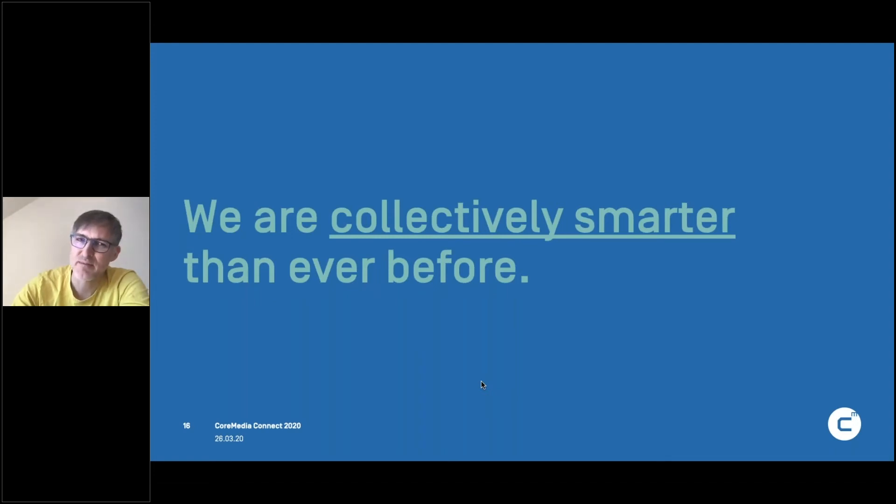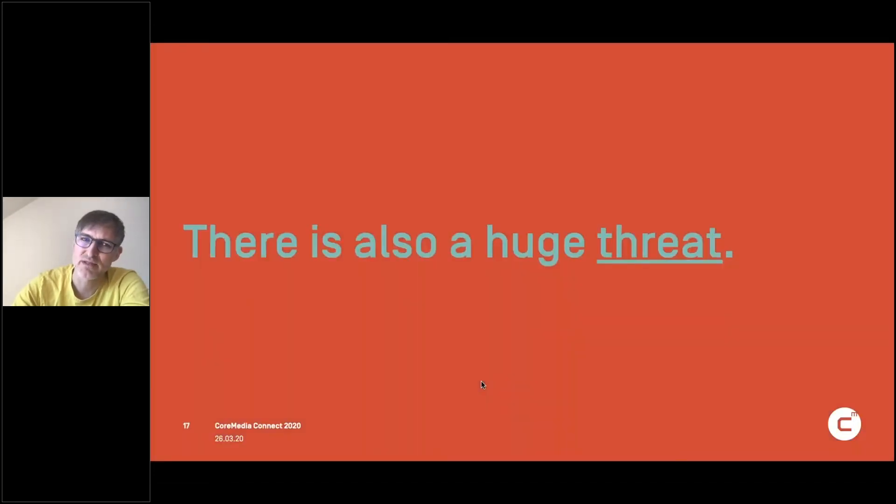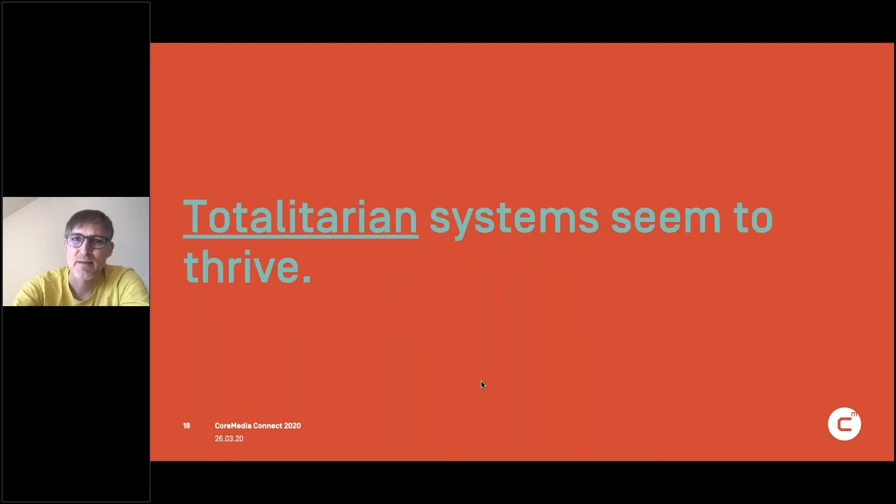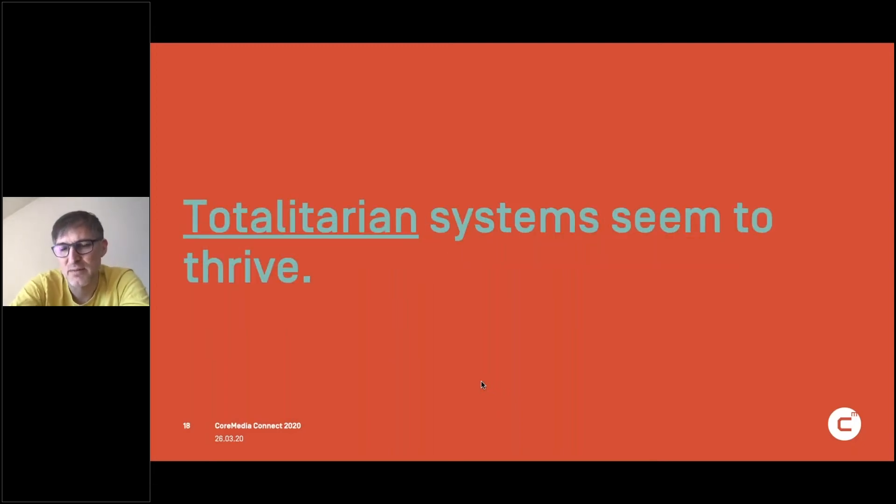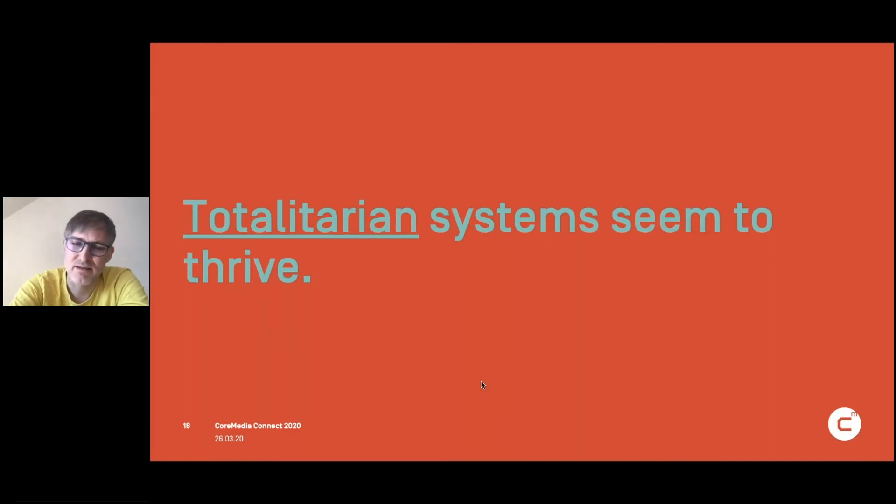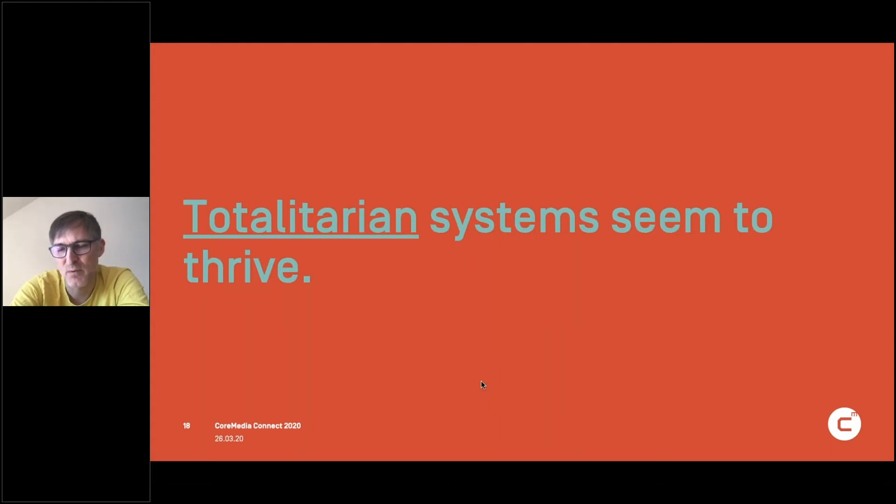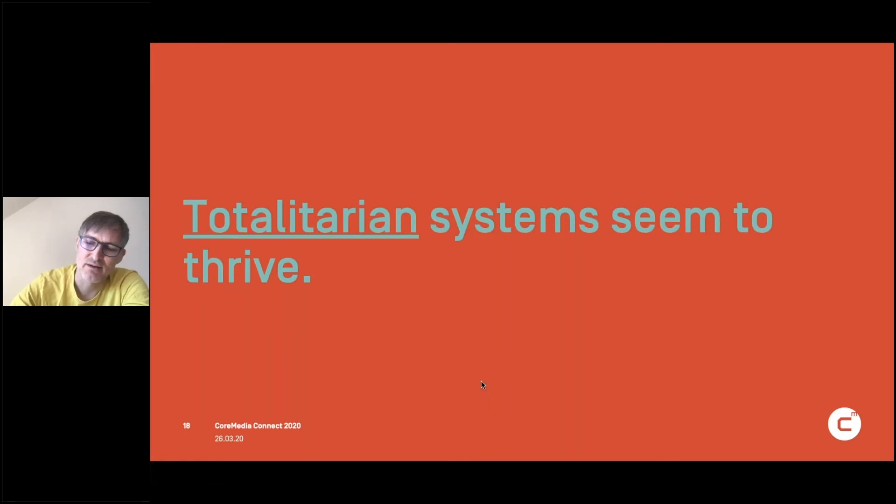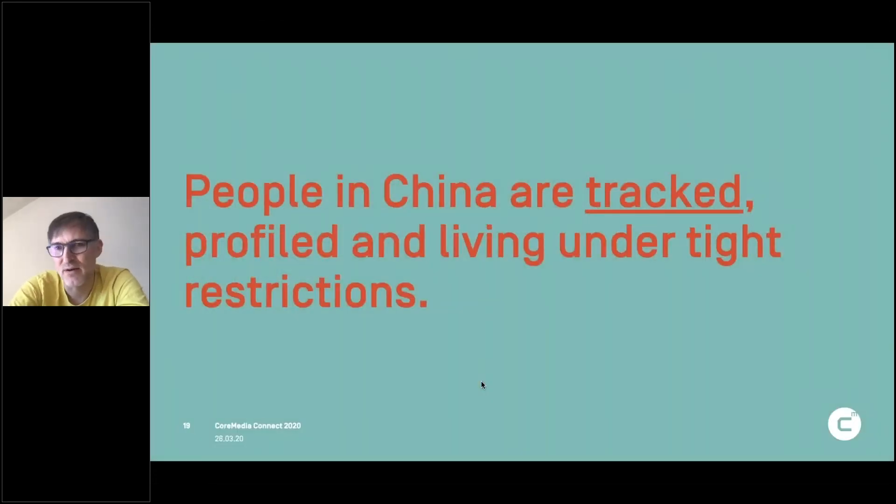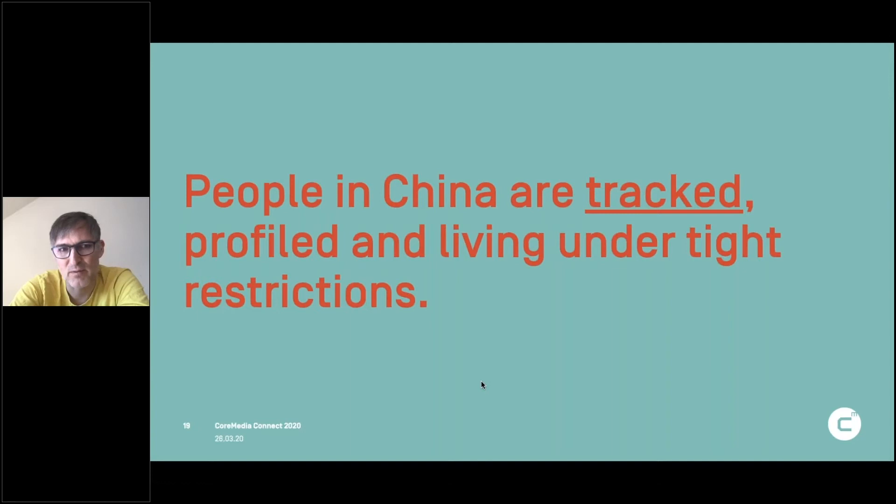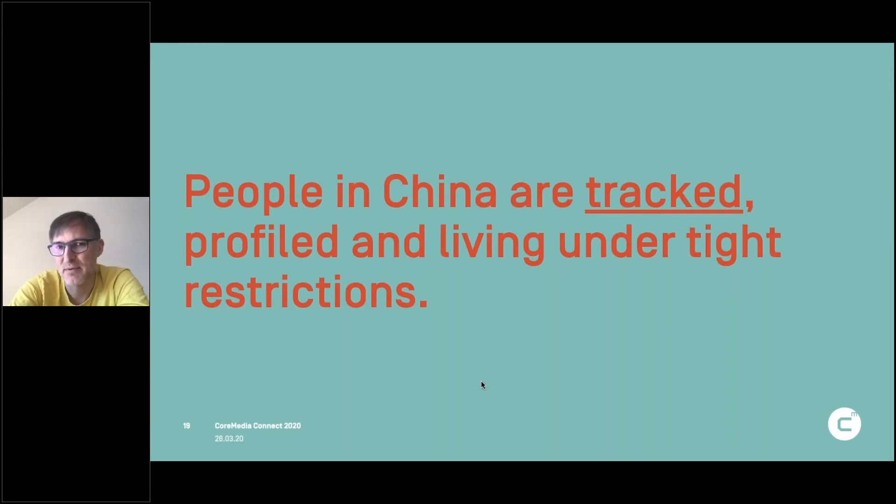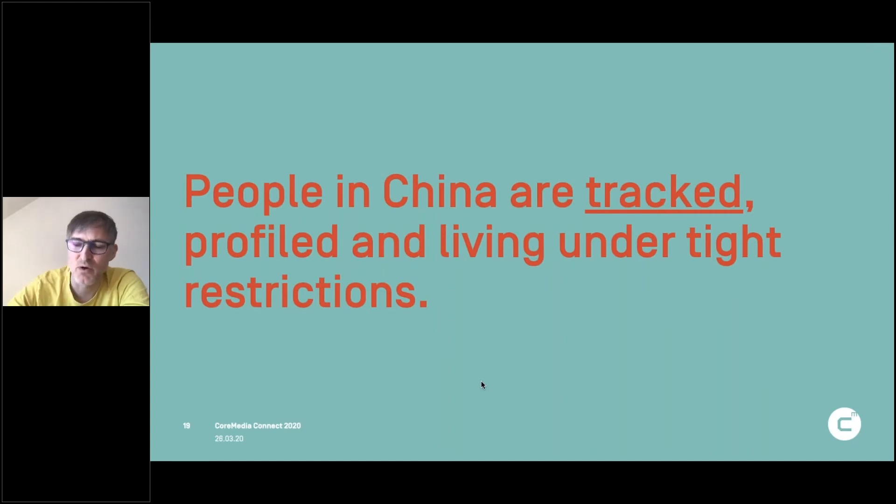At the same time, there's a huge threat. So what we see is that totalitarian systems seem to thrive. Like there's this question in this big threat upon us. Do we really need to have a totalitarian system to tell us what to do, to basically take our individual rights and just to basically implement stuff if people want it or not?